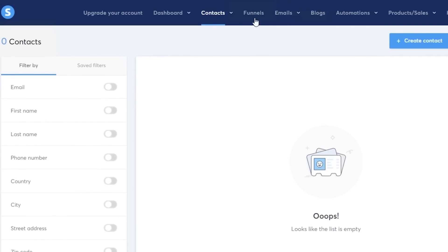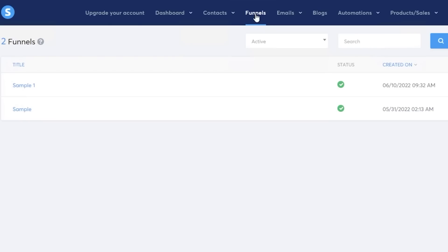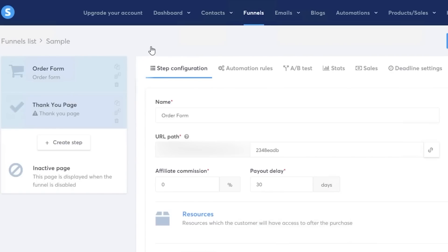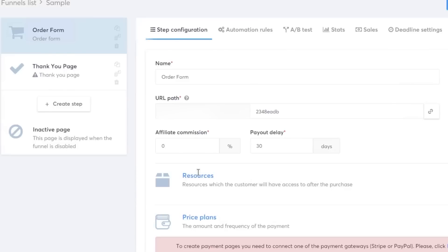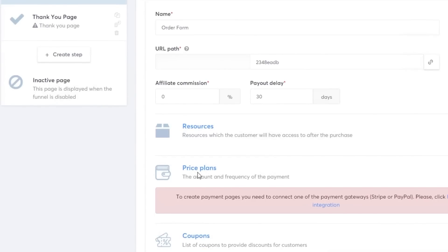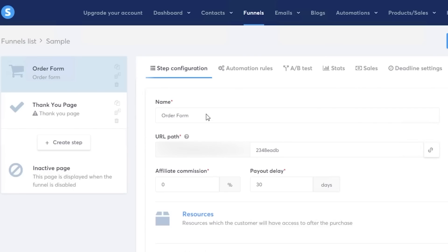Then you also have your funnel builder. The funnel builder is a super essential feature. If we take a look at one of these simple sales funnels that we have built, you can see that you have your order form, then we have our thank you page. You can see the step-by-step configuration of this sales funnel.